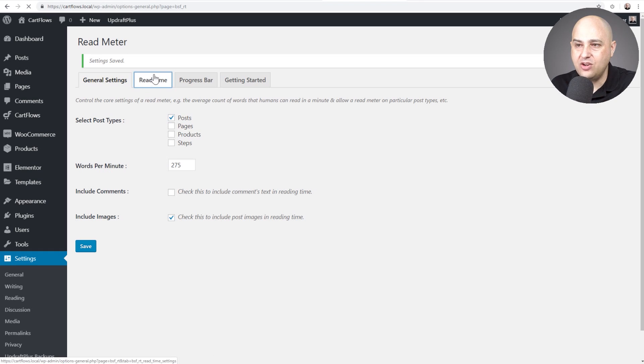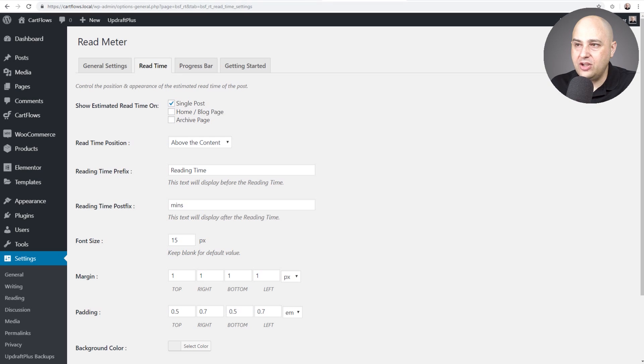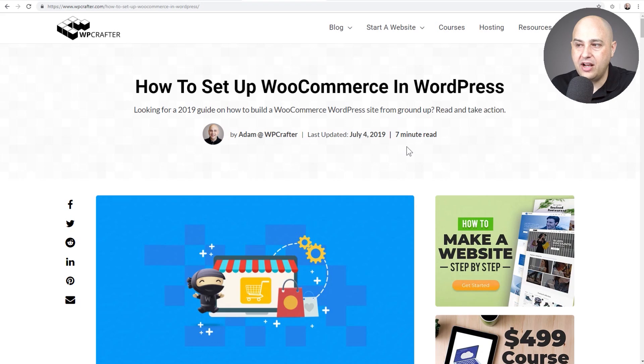Right here is the read time tab and what this is, you can see right here that was this right here. It says seven minute read. You actually get to customize that to say whatever you want. I made it say minute read after the amount of time.